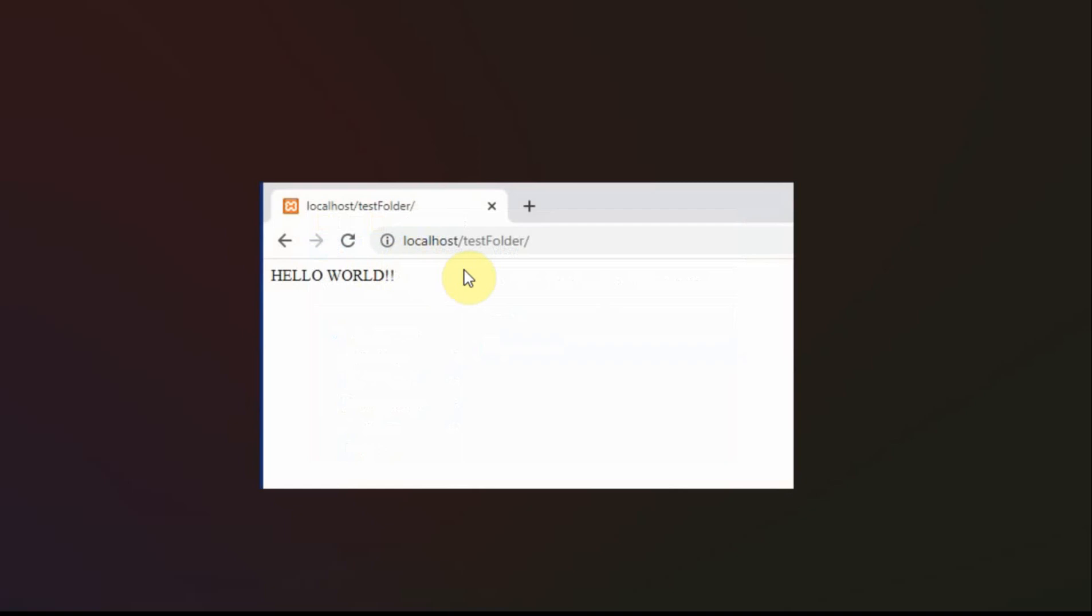And now when I go to localhost/testfolder, I've got hello world. So if you had problems with video 197, hopefully this helps you get set up and configured for that. That test folder that we did in 196 needs to be moved into the XAMPP.htdocs directory. And then you should work after that.